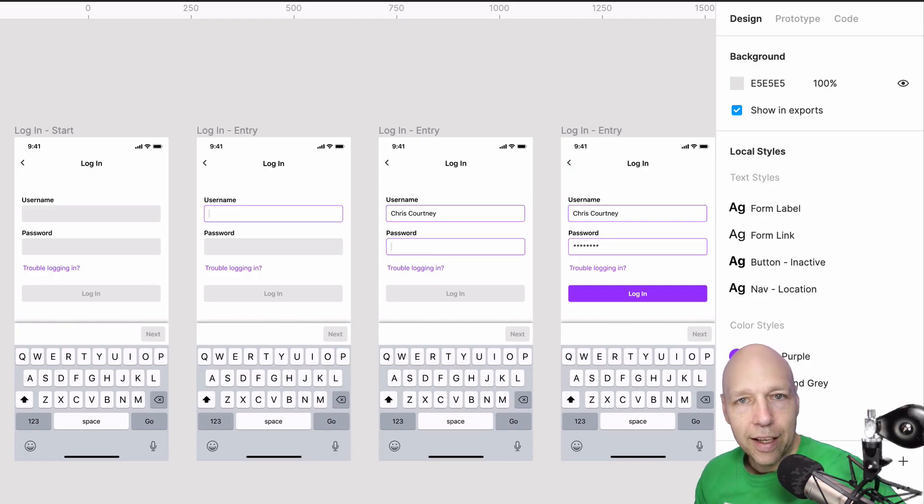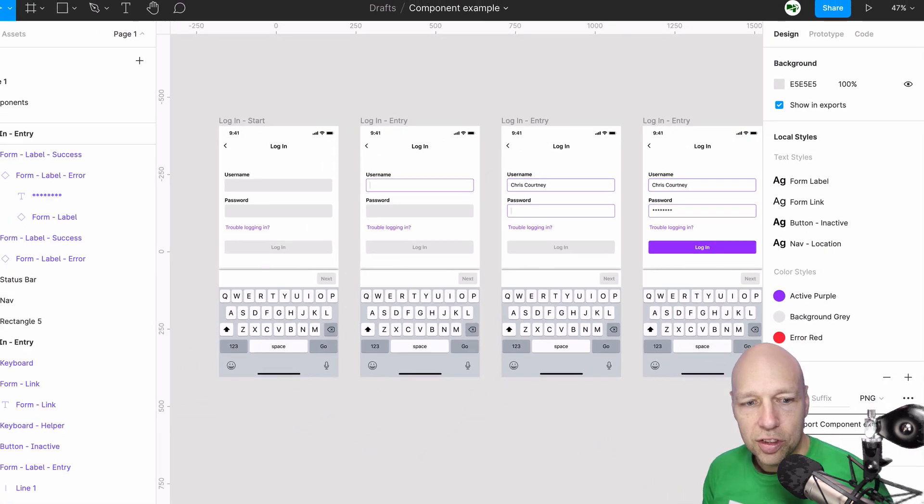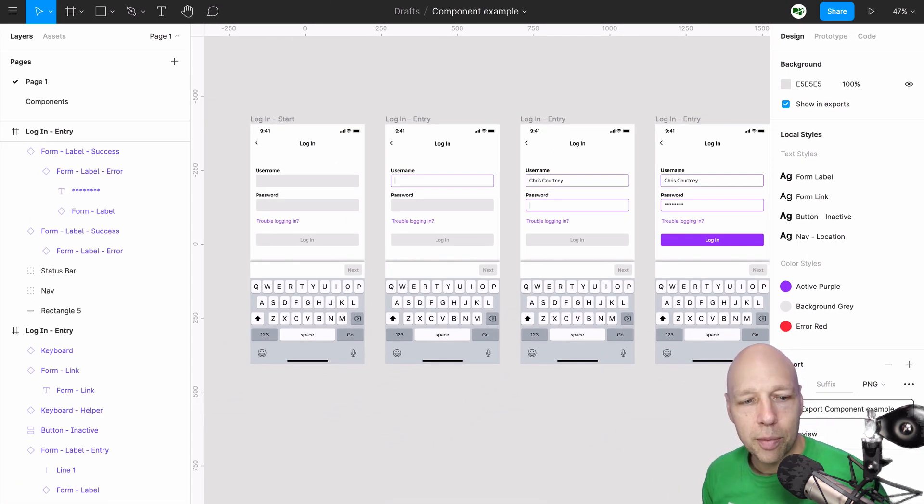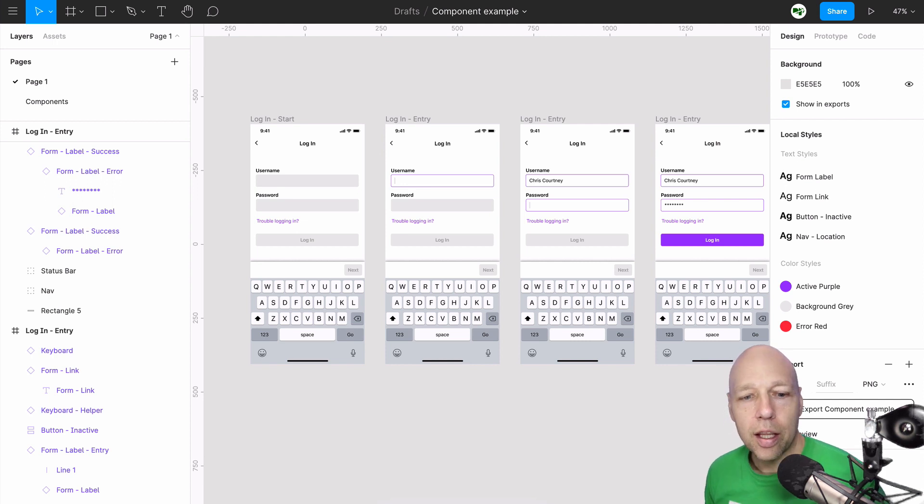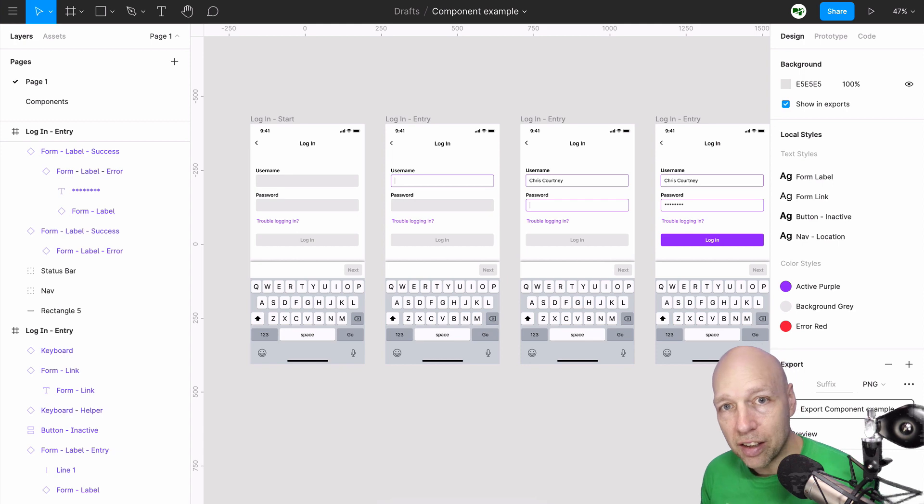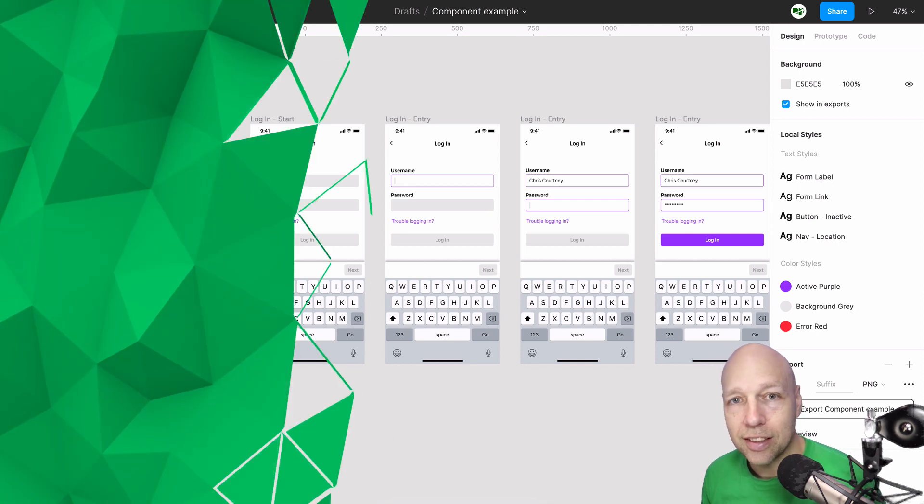That's it. We created several components, called all of those elements back into the design as instances, then we built a simple prototype quickly by switching the state of the instances where we need it to.